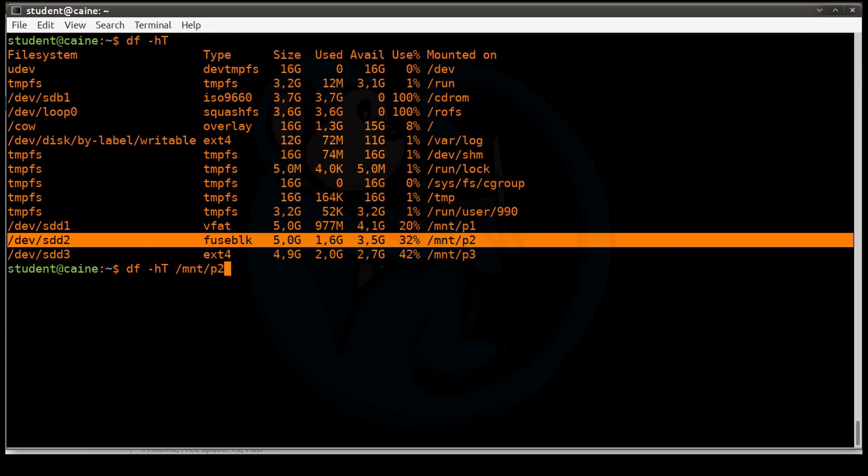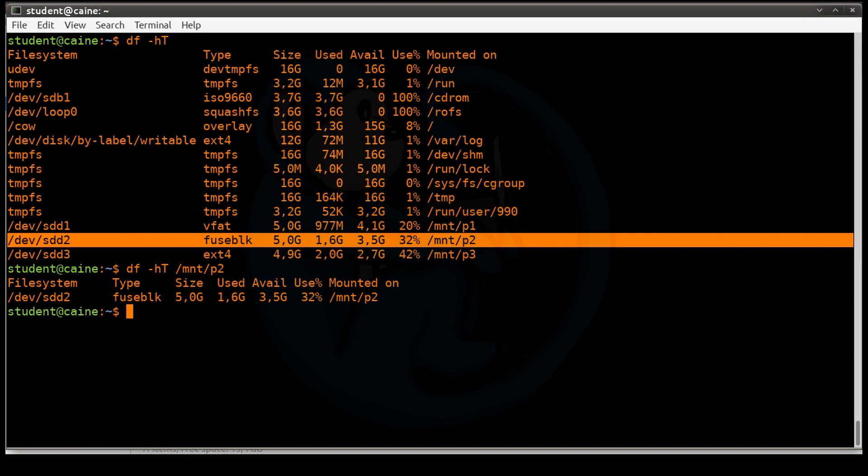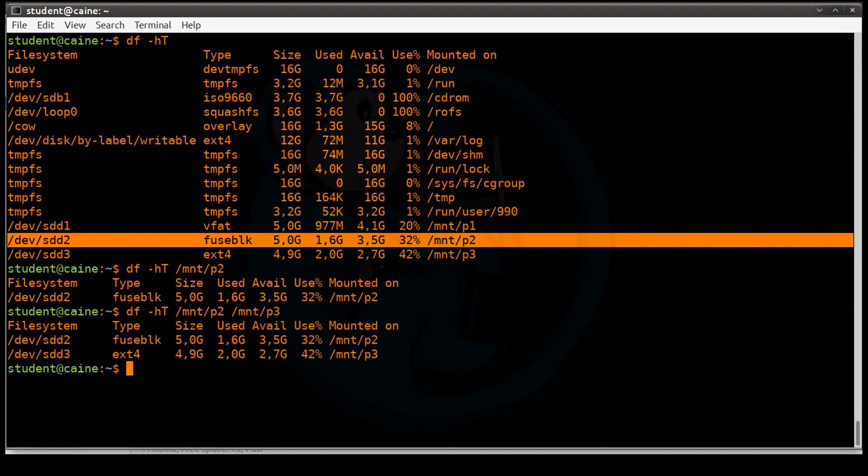One thing we can do is you can actually specify explicitly. If you just want to look at, let's say, p2, you can specify just p2, or actually you can specify multiple ones, just print out those specific ones.